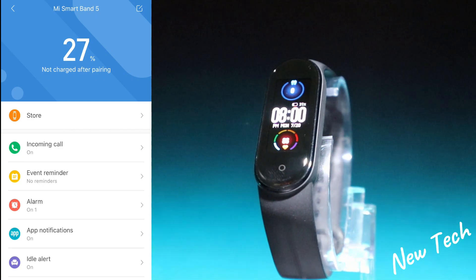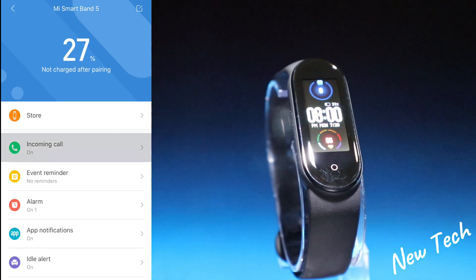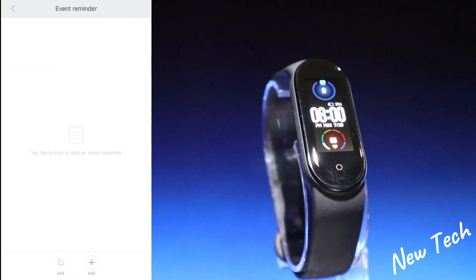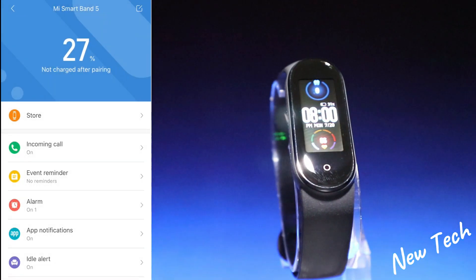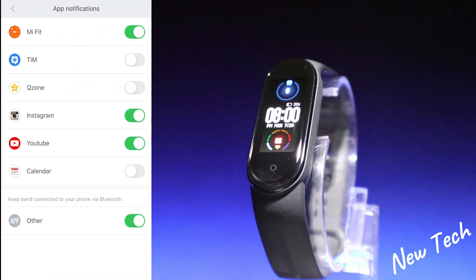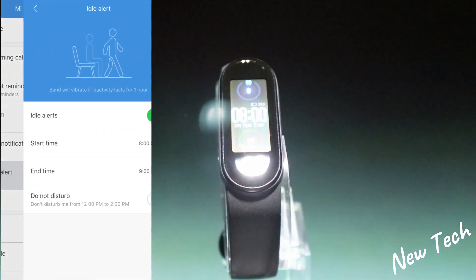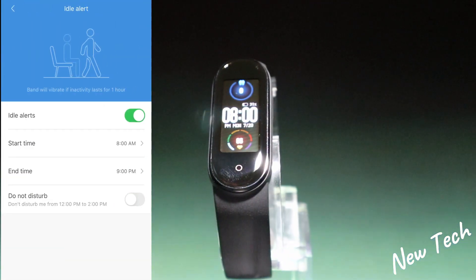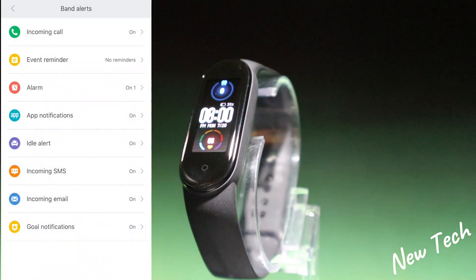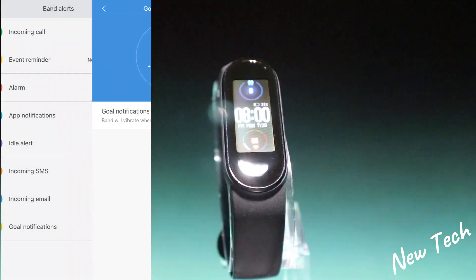Next we have Incoming Calls — it's on and will alert for calls. We have Event Reminder, Alarms, App Notifications — you can see we've allowed some apps to notify us. We have Idle Alert, and if you press More, you have Incoming SMS, Incoming Email, and Goal Notifications.